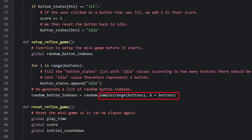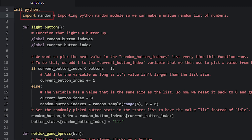We use the sample function to create a new list using Python's range function, supplying the buttons variable — this creates a list with 6 values starting at 0 and ending at 5. We also specify how many random values to generate into the new list using the parameter k. In this case I have specified 6 random values, but you could set this to a higher number if you want. In order to use the sample function from Python, you need to import the random module at the top of the init python block by writing import random.